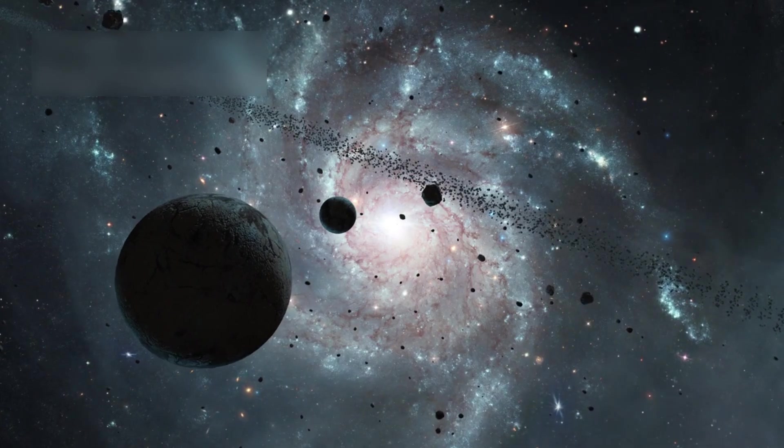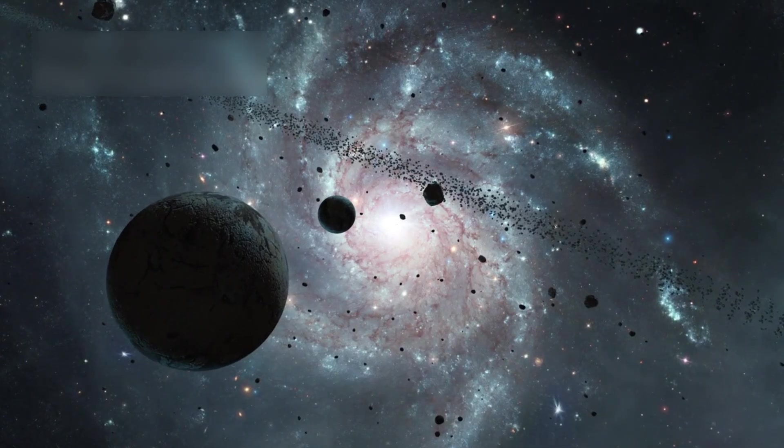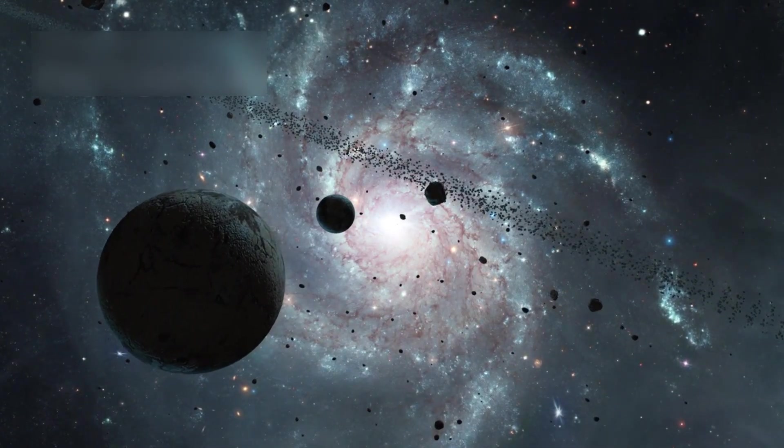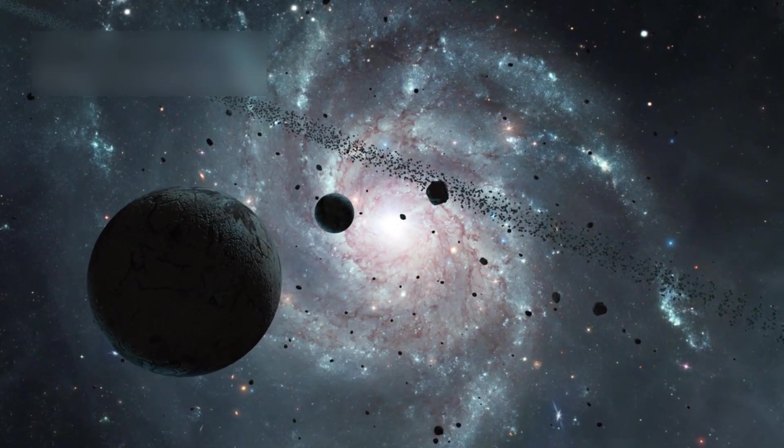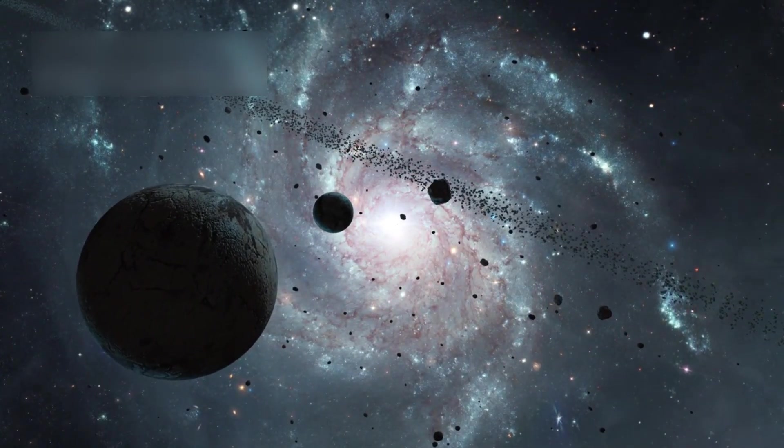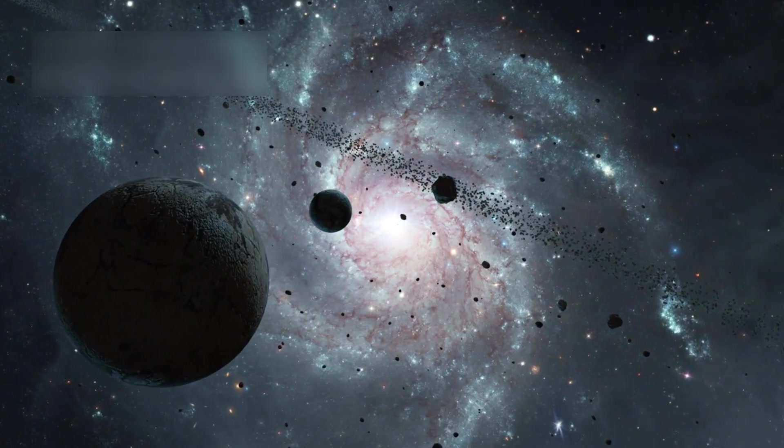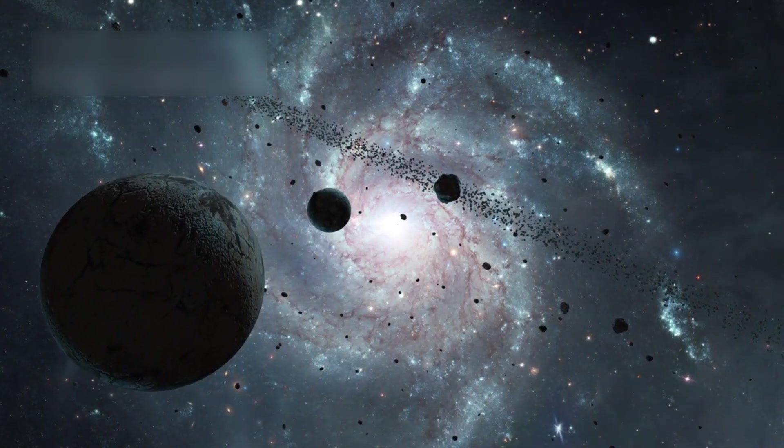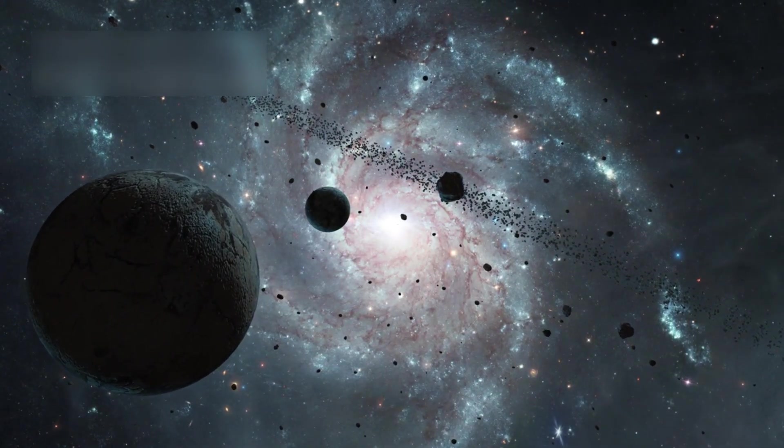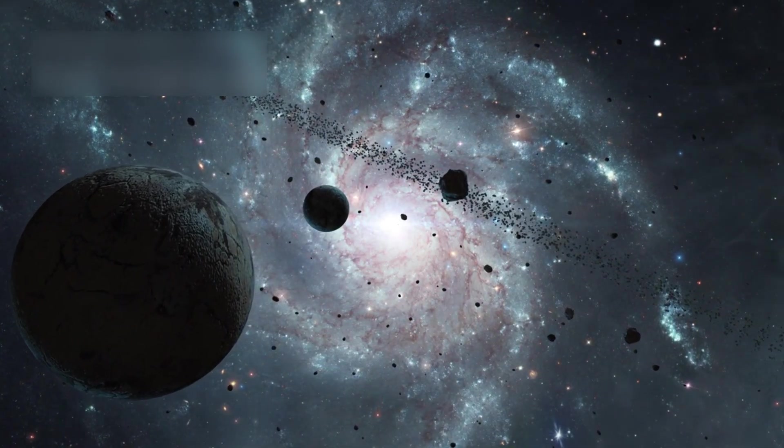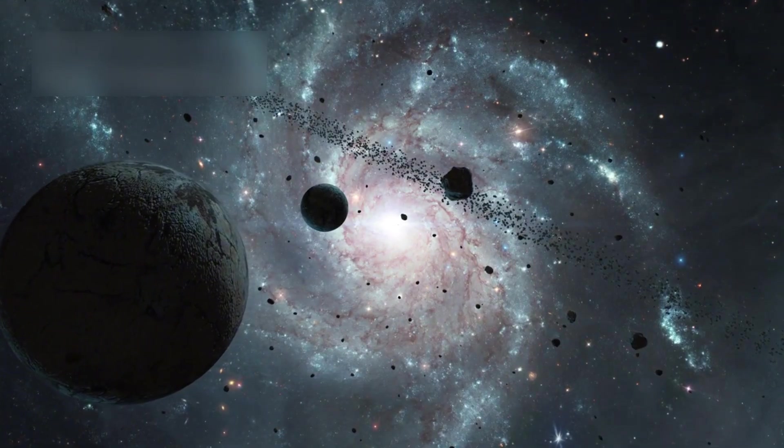Since its crossing into interstellar space, Voyager 1 has provided unprecedented insights into the interstellar medium, a space filled with plasma, cosmic rays, and magnetic fields.